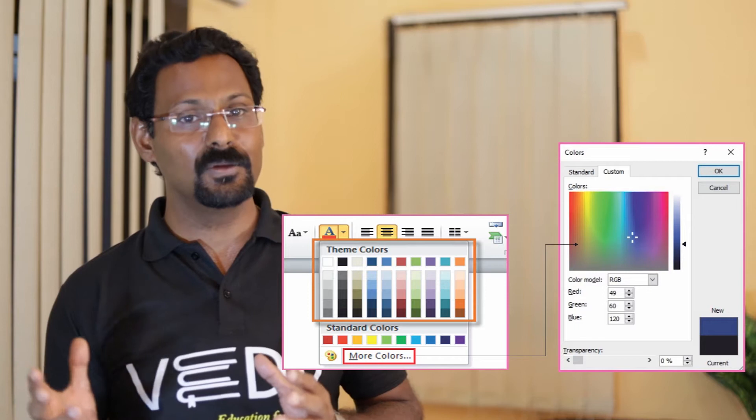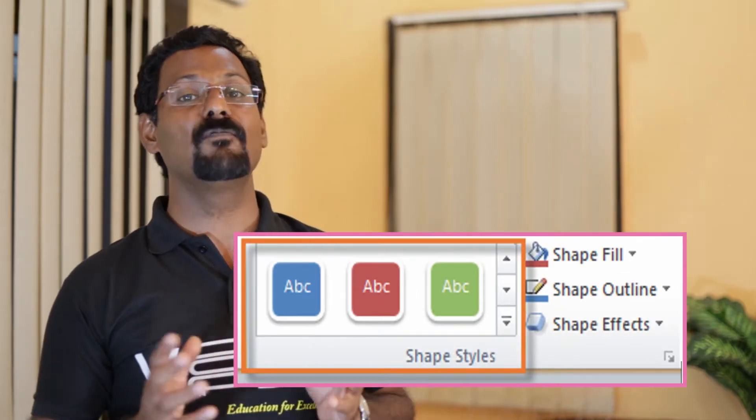Themes. A theme is a predefined combination of colors, fonts, and effects that can be applied to your presentation. PowerPoint includes built-in themes that allow you to create professional-looking presentations without spending a lot of time formatting. Theme elements include: theme colors available in every color menu, theme fonts available in any font menu, and shape styles available in the format tab when you click a shape.